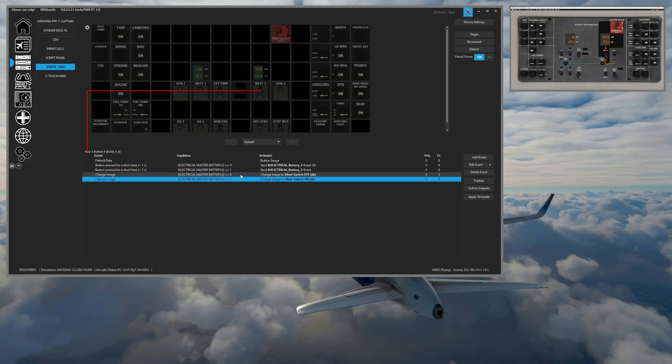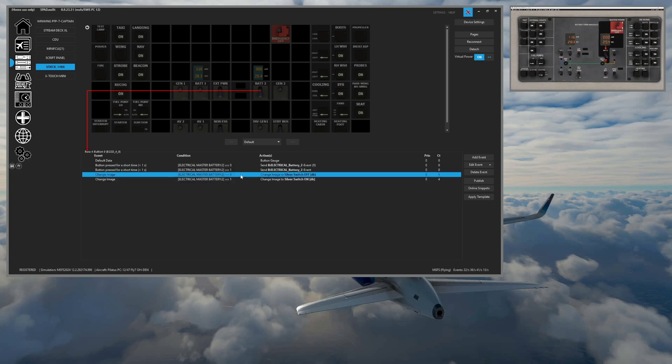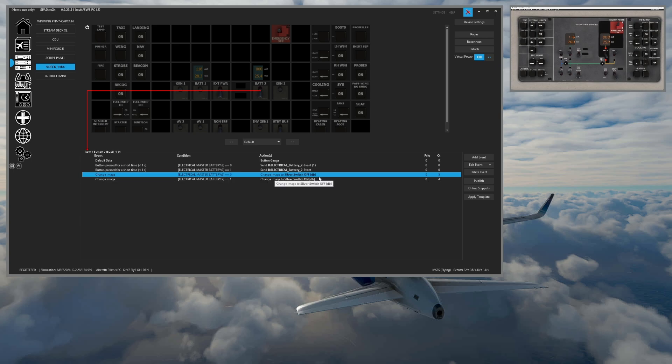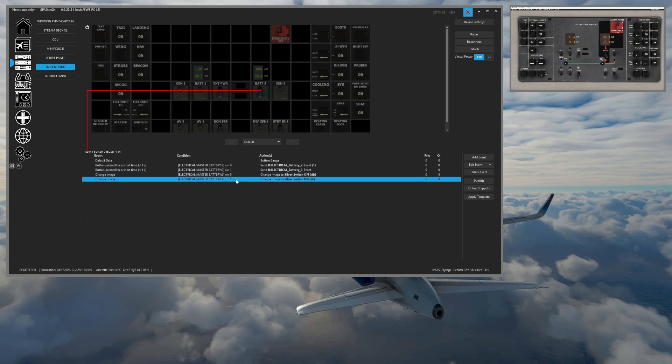Then you'll see that we are changing the image so when the value of the battery is a zero, I'll set the switch to off. And when the value is a one, I set the switch to on.